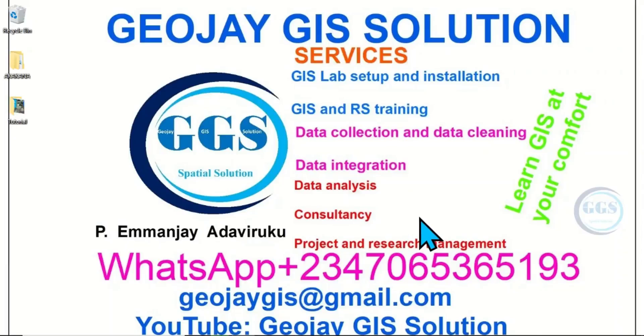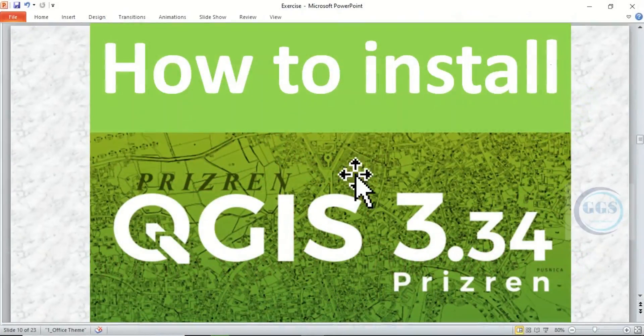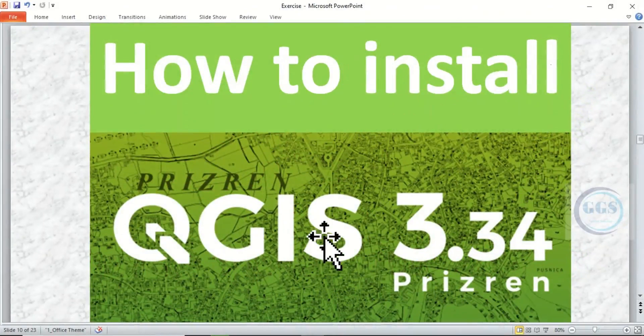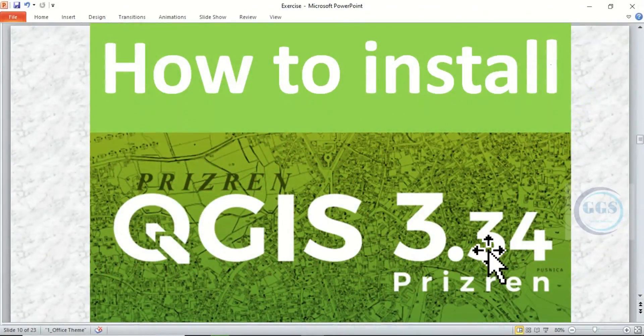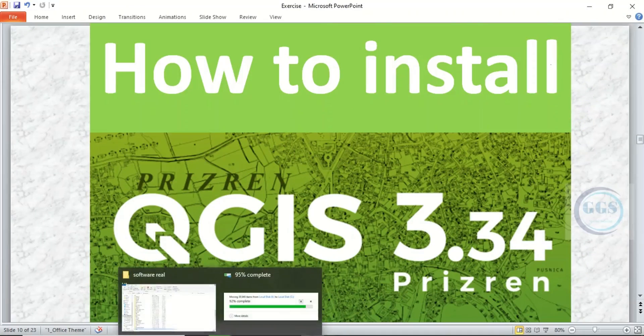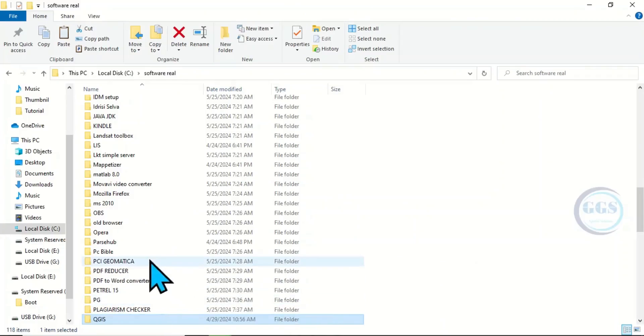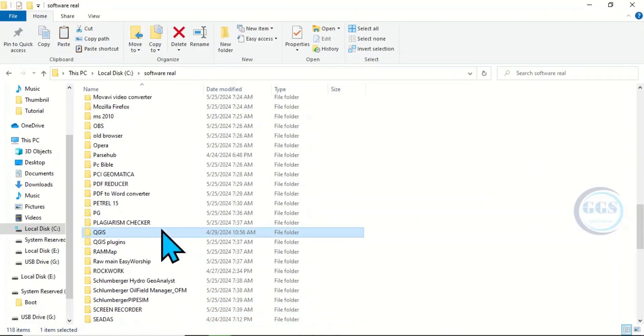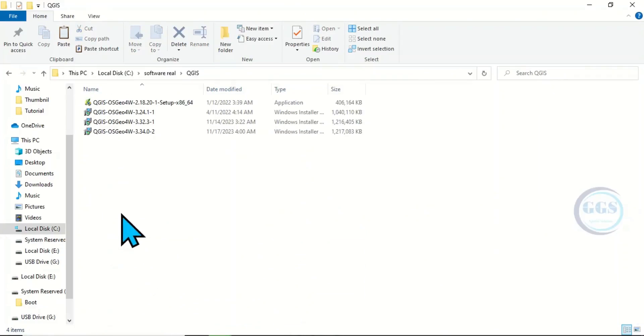Good day everyone, you are welcome to today's tutorial. I am Emanj Adabiluku. In today's tutorial, I want to show you how to install QGIS 3.34. Please remember to subscribe to this channel. Let's go to the folder where we have it. This is QGIS, open it. The version we want to install is version 3.34.